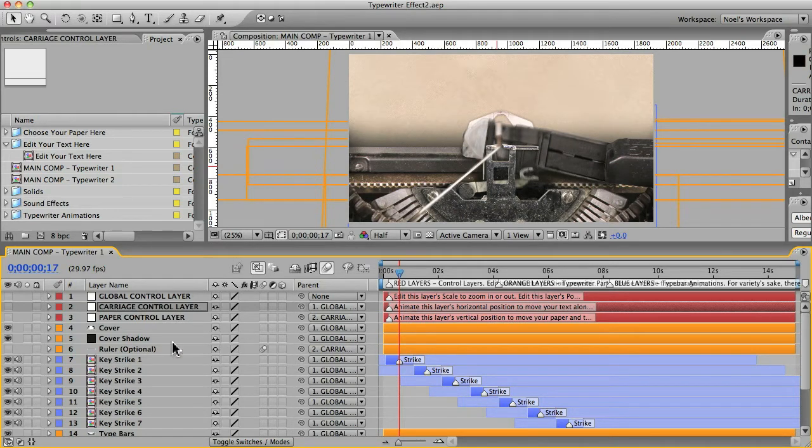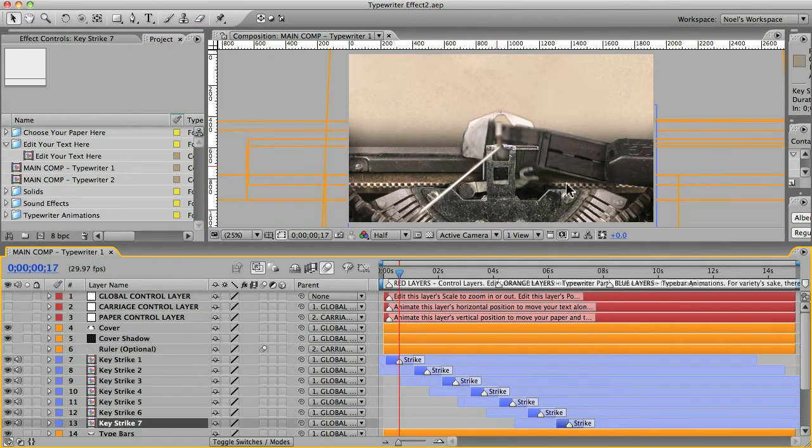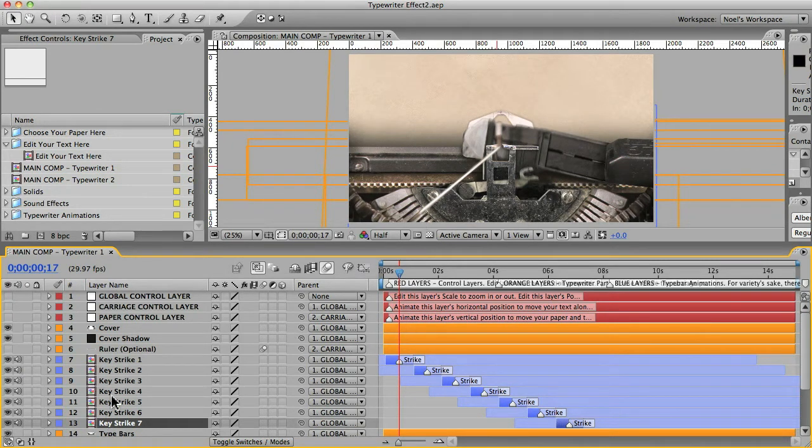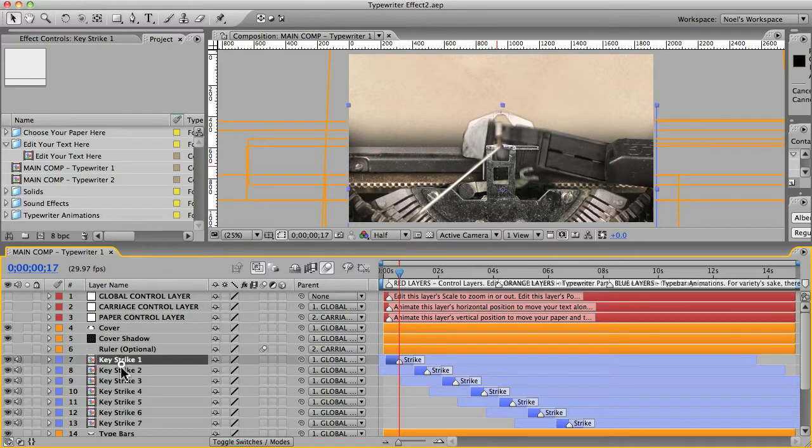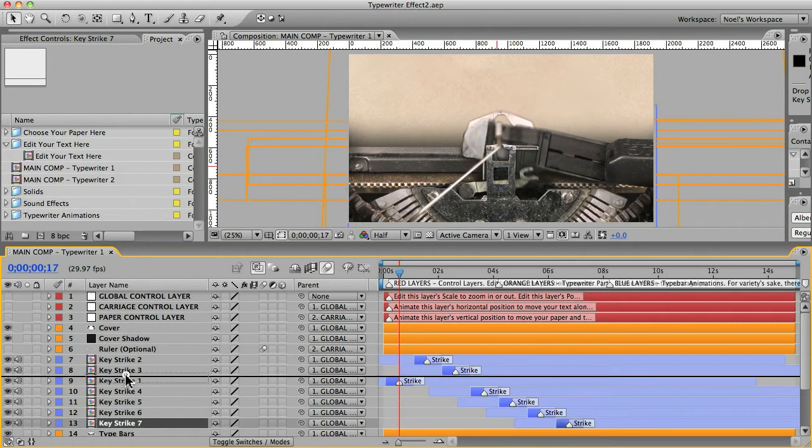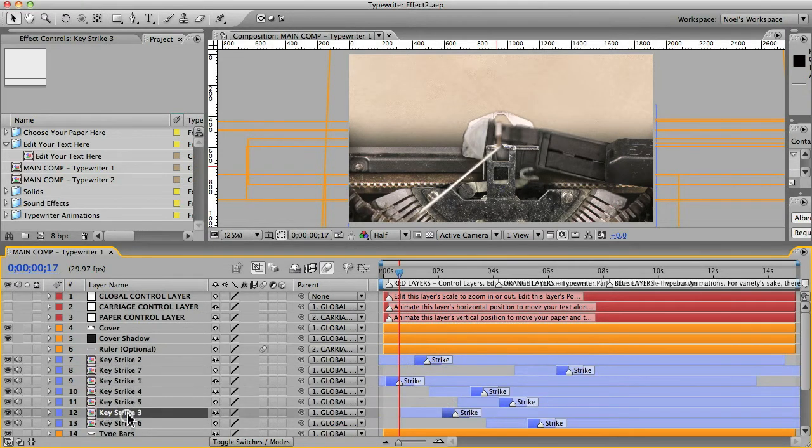And you should know that they are in order. So that key strike number one is the furthest left type bar, and key strike number seven is the furthest right. And so you may not want them to go in that order. It might look funny. So what you can do is just mix them up a little bit. And that looks good.